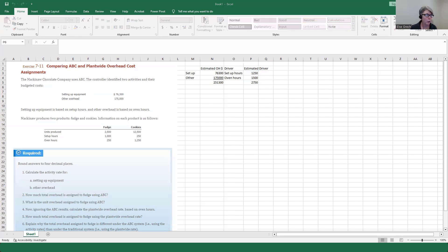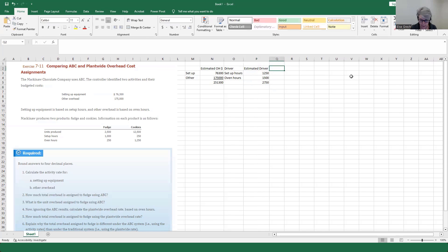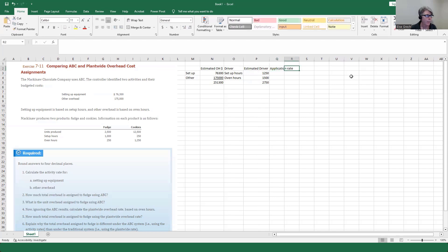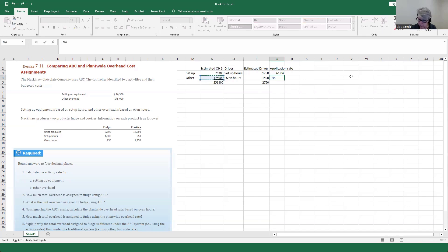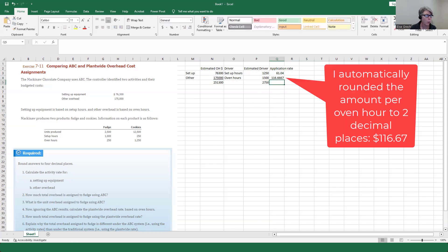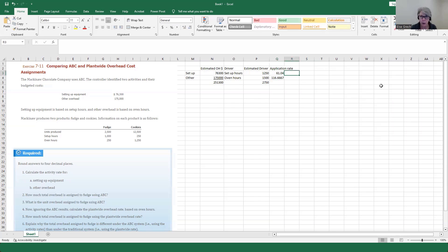Because we have those totals, we can now calculate the application rate. The application rate is our dollars divided by our driver. So dollars divided by driver gives us $61.04 per setup hour and $116.67 per oven hour. So we have two application rates.